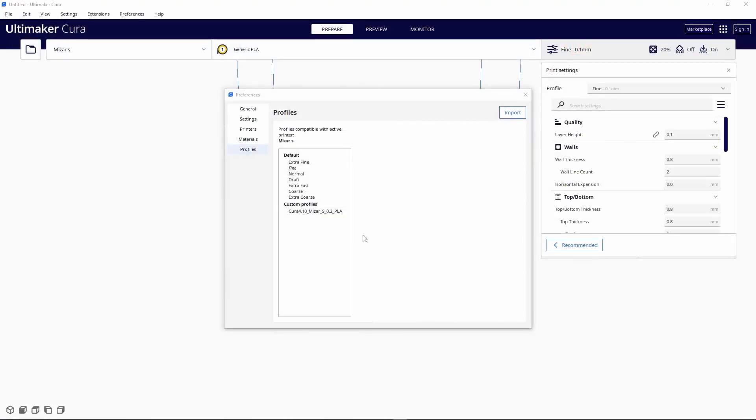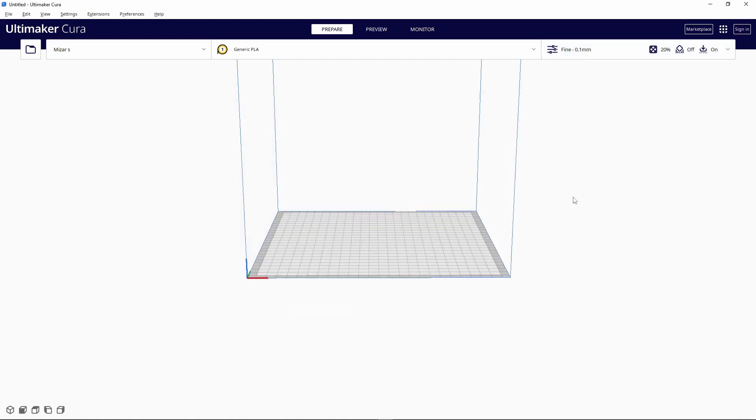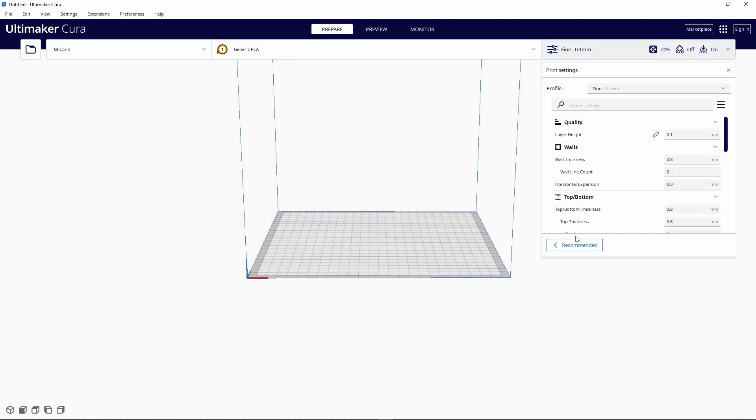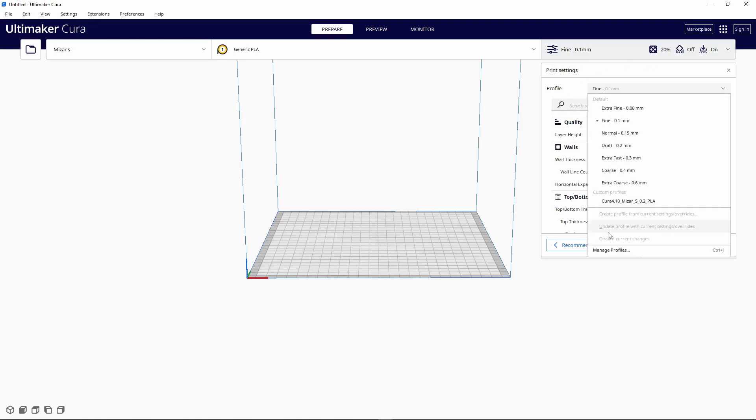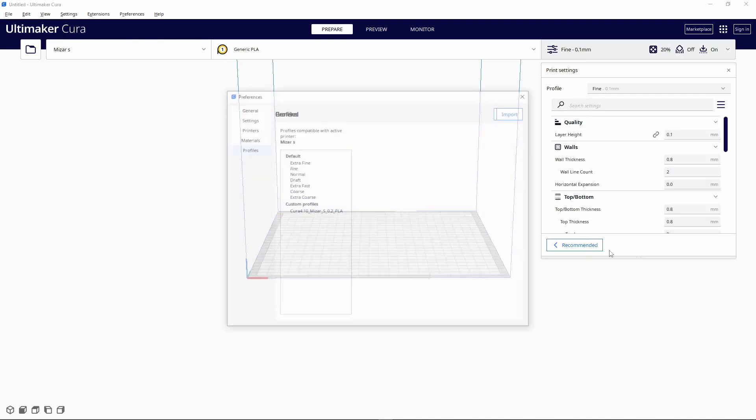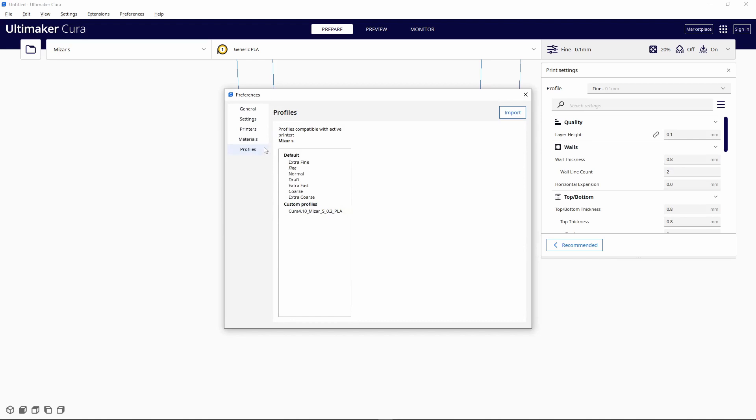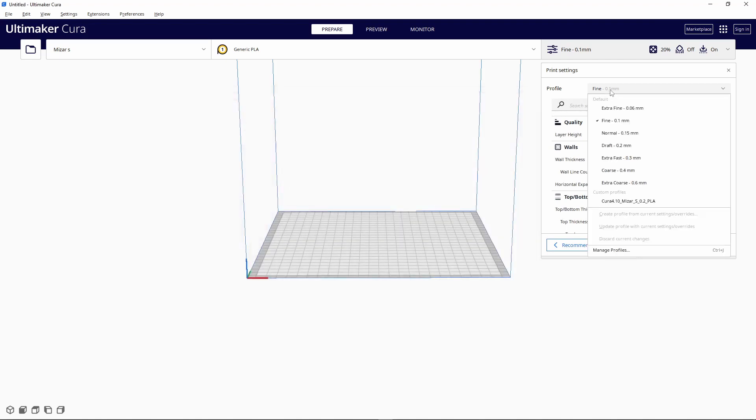Once you download it, you're gonna want to import it in the profile section of Cura. You can get there by opening print settings, clicking on 'Profile,' manage the profile, and then click 'Import' right there.